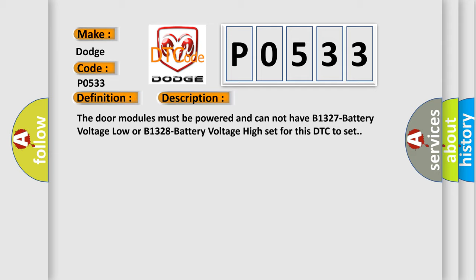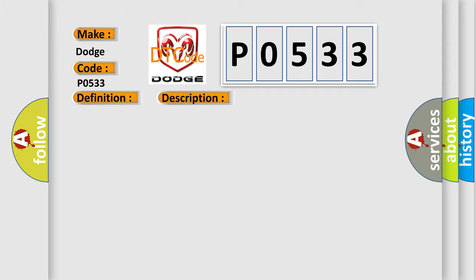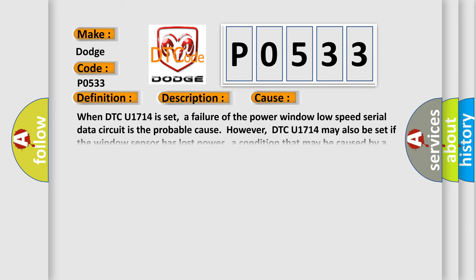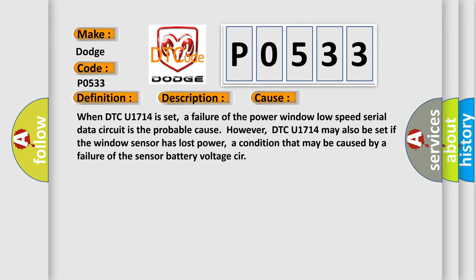This diagnostic error occurs most often in these cases. When DTC U1714 is set, a failure of the power window low-speed serial data circuit is the probable cause. However, DTC U1714 may also be set if the window sensor has lost power, a condition that may be caused by a failure of the sensor battery voltage circuit.